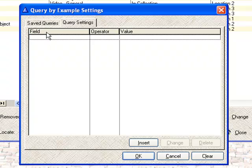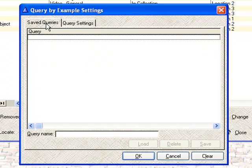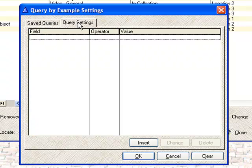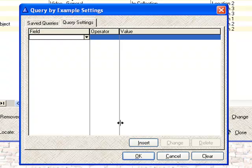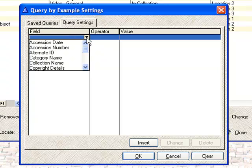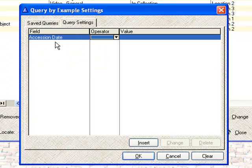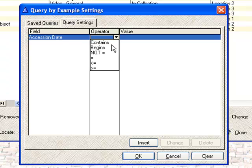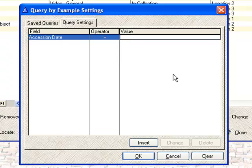Right now we have no saved queries. What you can do is stay on the query settings tab and insert a new query. There's a drop-down list for the fields. I'm going to pick the accession date, and we're going to say that it is equal to, and we'll pick a value of April 14, 2009.